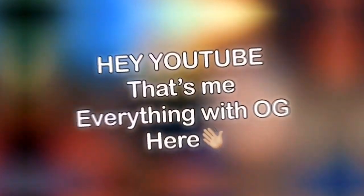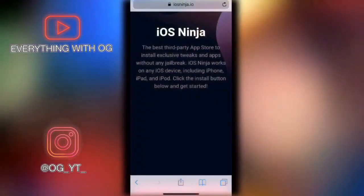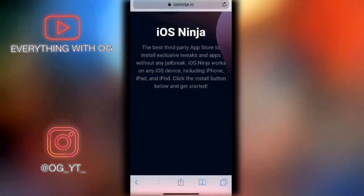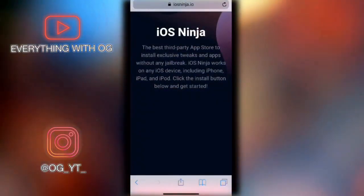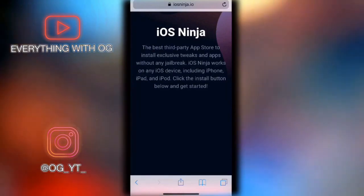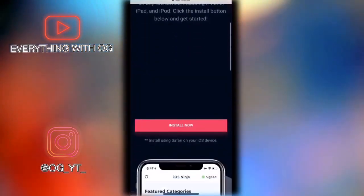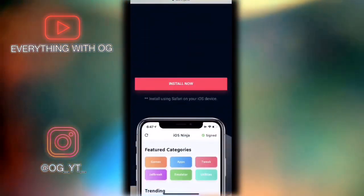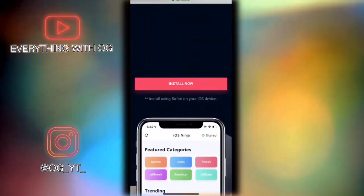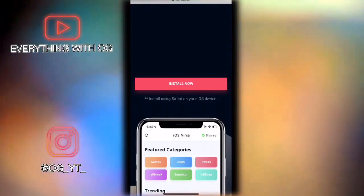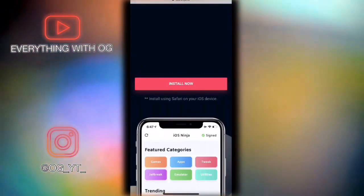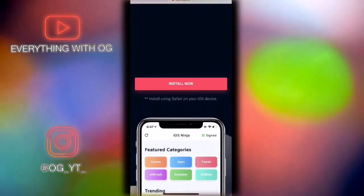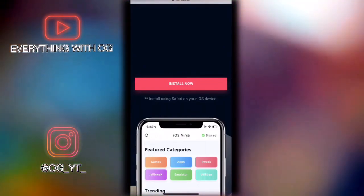Hey dude, that's me, Everything with OG. In this video I'll be showing you how to install a Cydia alternative without jailbreak and without a computer. Before I start the tutorial, I want to tell you that this Cydia alternative is not the Cydia that you get from jailbreak. This one has fewer tweaks and it won't even damage your device, which is really amazing.